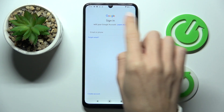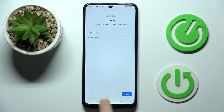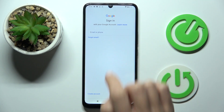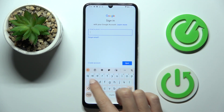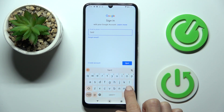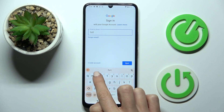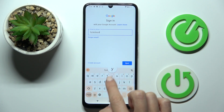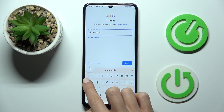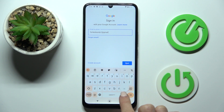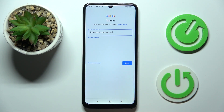If you have a Google account, just provide all the details right here. However, if you are not a user yet, just click on Create Account and go through all the needed steps. But let me log in with mine and open Next.